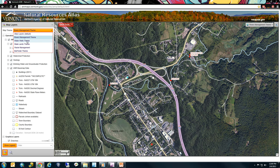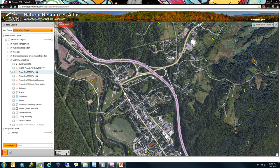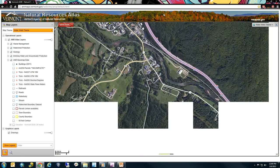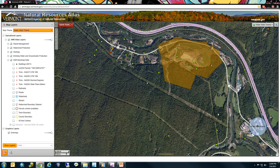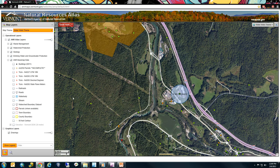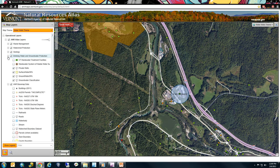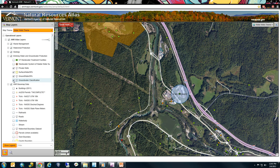Similarly, there's a Water Wells theme that turns on private wells, groundwater source protection areas, and a groundwater classification layer. If I expand the drinking water and groundwater protection layer group by clicking the plus, you'll see that surface water source protection, groundwater source protection, and groundwater classification layers are turned on — indicated by a check mark. Check marks indicate that a layer is turned on.